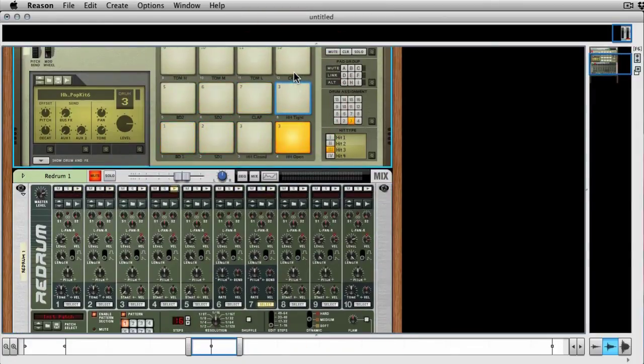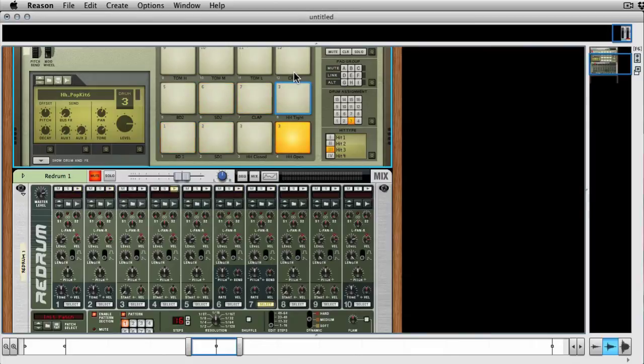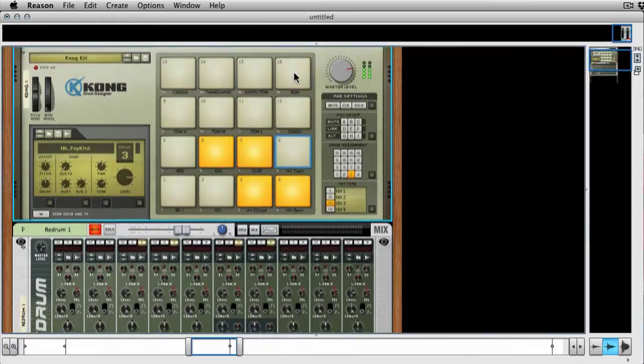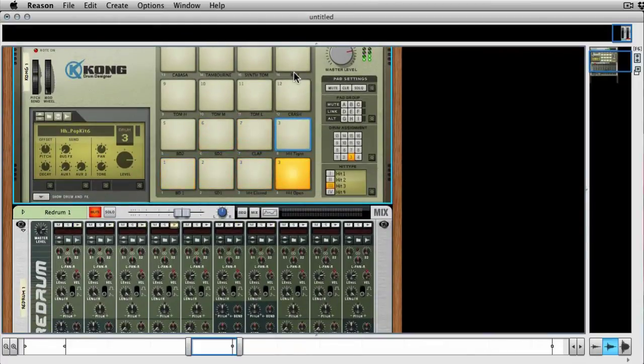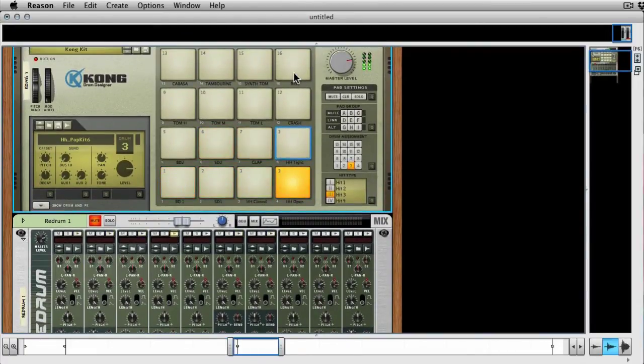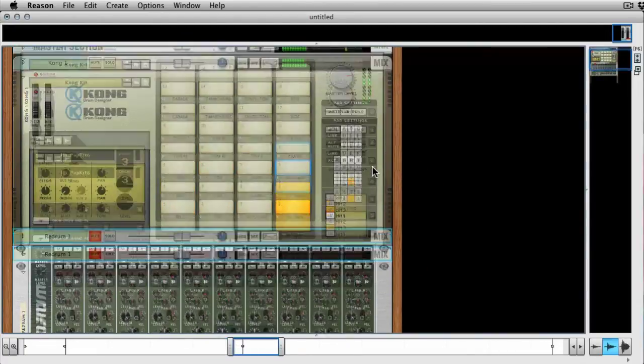Great. And so you've got back that step sequencing that you had in Redrum that you're using Kong. And what I'd suggest you do is, I mean, you can take this mix channel out.